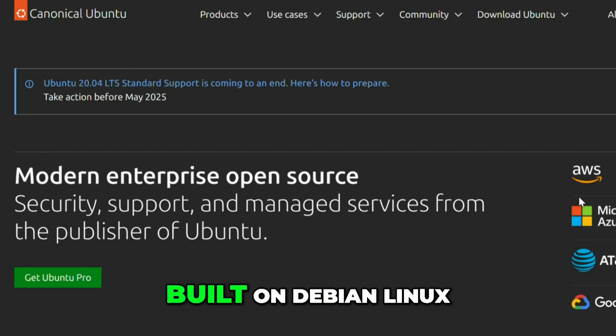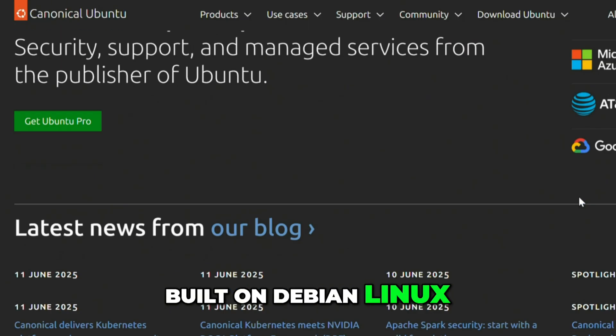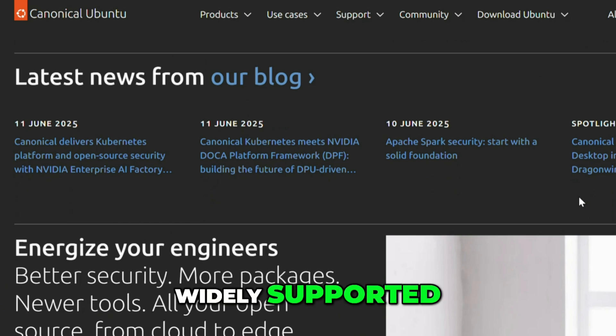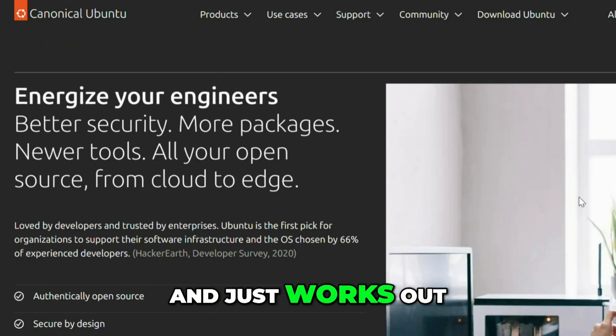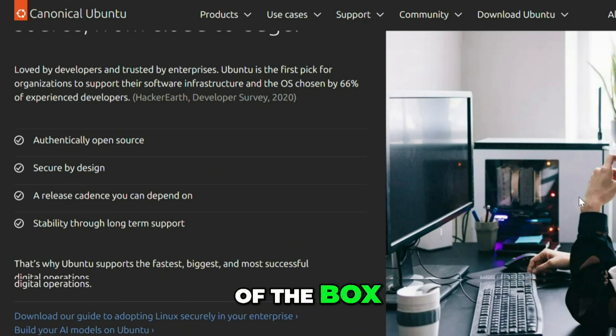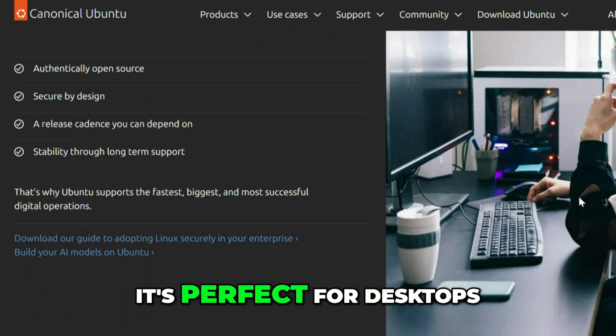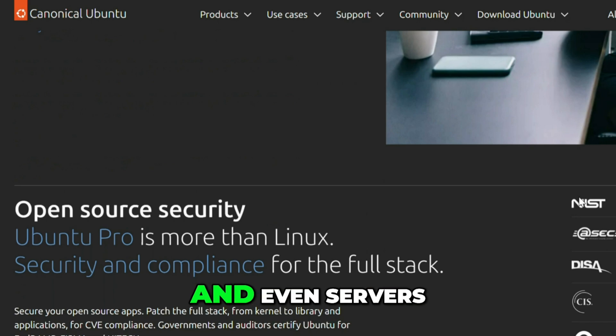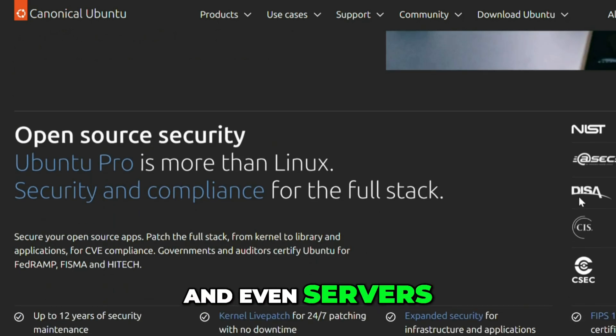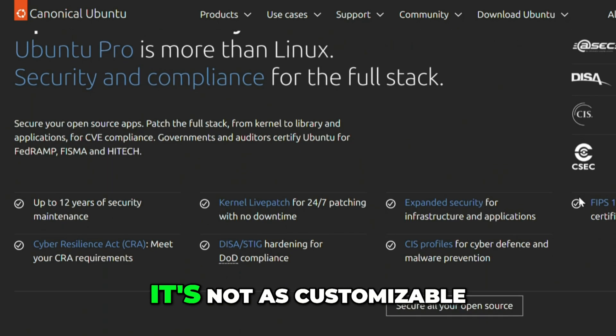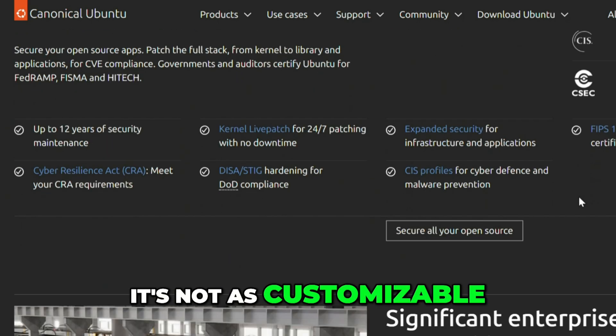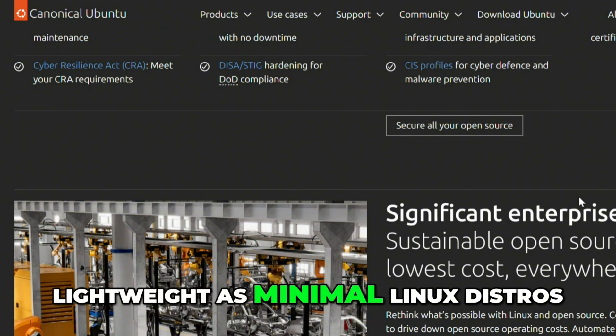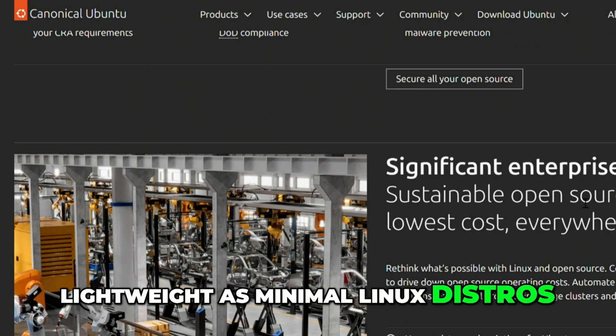Ubuntu, built on Debian Linux, is beginner-friendly, widely supported, and just works out of the box. It's perfect for desktops, development, and even servers. However, it's not as customizable as Arch or as lightweight as minimal Linux distros.